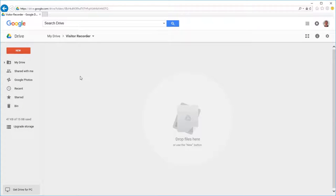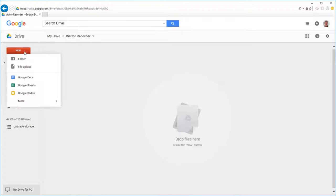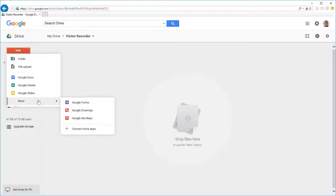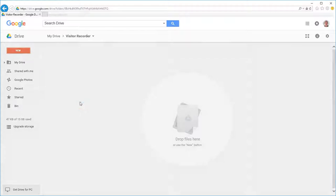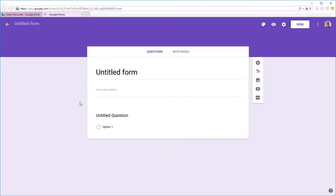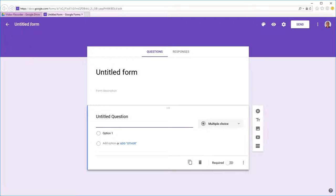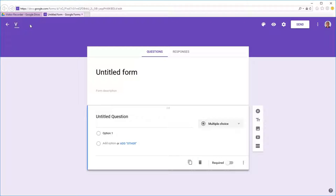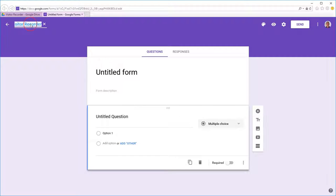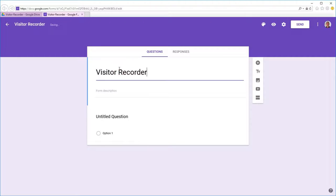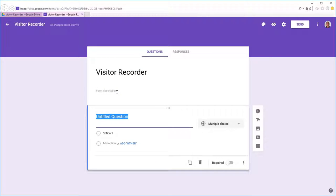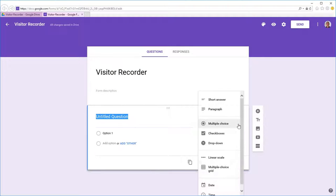Let's start off in Google Drive by creating a new form and set a title for it. Don't really need to bother with a form description. We'll go to the first question and set that to short answer.